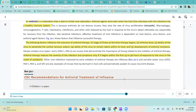Herpes simplex virus types one and two demonstrate the importance of timing related to the initiation of antiviral therapy. Antiviral therapies reduce the severity of the infection and symptoms only if treatment begins within the first 24 to 48 hours of exposure to the virus or the onset of symptoms.